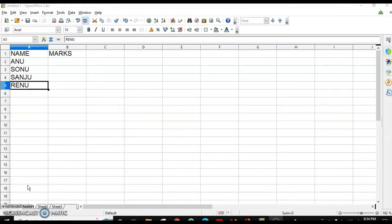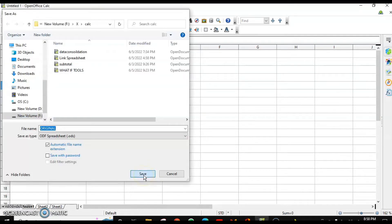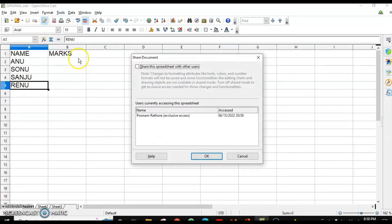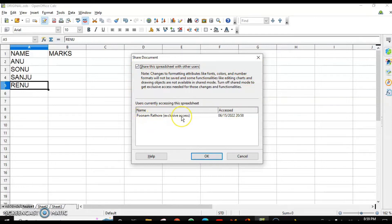Before sharing, you have to save this spreadsheet. Then go to the Tools menu and click on Share Document. When you click on Share Document, this checkbox will give you some information, and you can see that right now I am the only user accessing this spreadsheet. Click OK.